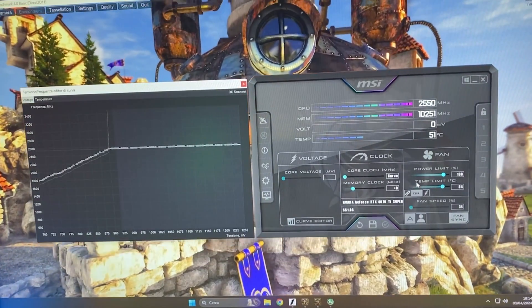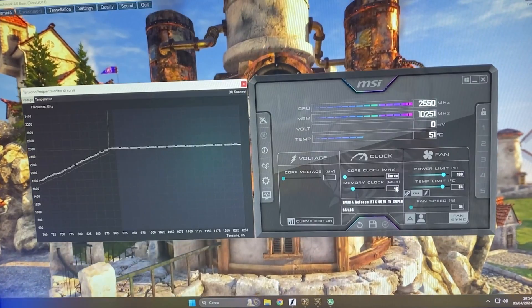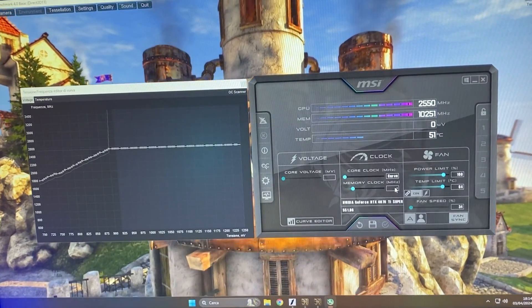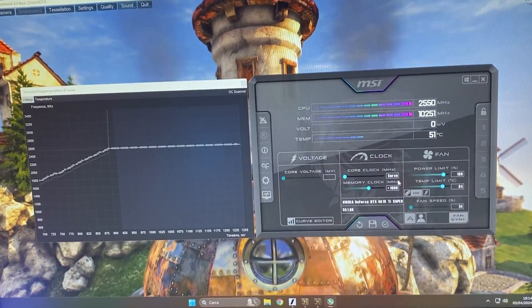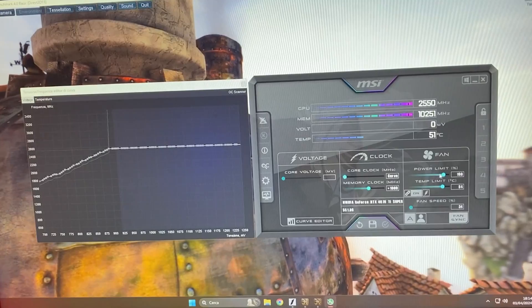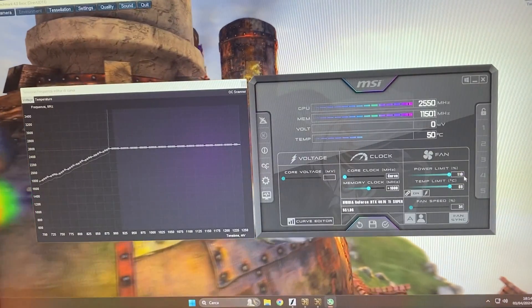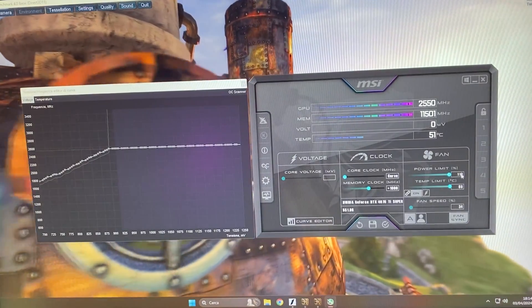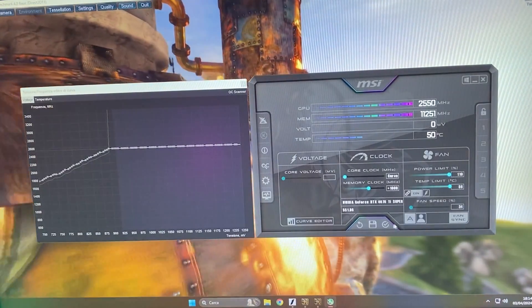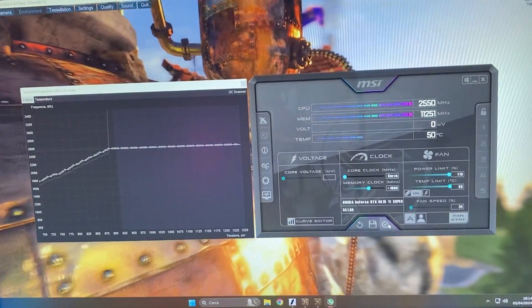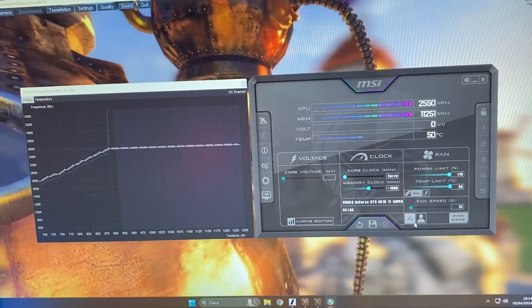Next step is going to be going to memory clock and give it plus 1000 right there. Hit Apply. Now, Power Limit and Temperature Limit. If you can change it, unlock it all the way and hit Apply.